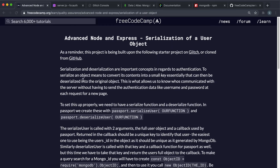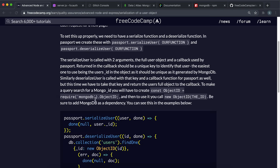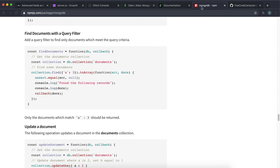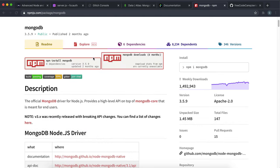Now that we have Passport set up and we can let it use our session to store data, we need to give it some functions so that it can write data into the session as well as retrieve a user from the session. You have to provide a serialize function which allows you to write data about a user into the session, and a deserialize function which lets us retrieve the user's full details from that session. We're going to need to use MongoDB for this, and you can't use Mongoose for this challenge, so we have to use the proper MongoDB npm package.